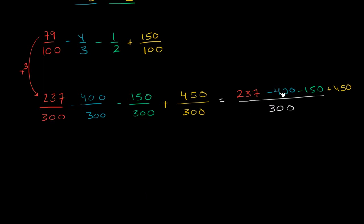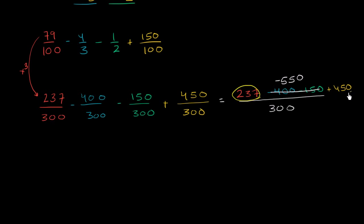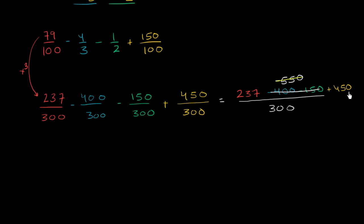Let's see if we could simplify this a little bit. We're subtracting 400 and we're subtracting 150. So these two would be the same thing as subtracting 550. And then we have a positive 237, and we're adding it to a positive 450. Or actually, maybe another easier way to think about this is negative 550 plus 450 is going to get us negative 100. And so this simplifies things a good bit. Now we have 237 minus 100 is going to be 137.